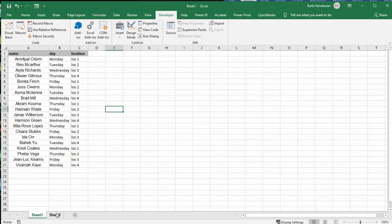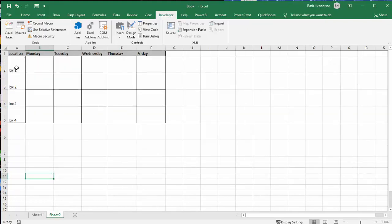And so I have them picking a day and a location. Now this could be locations in a building, pieces of equipment at a gym. This could be a number of things, but it's just trying to figure out who's doing what on what day.